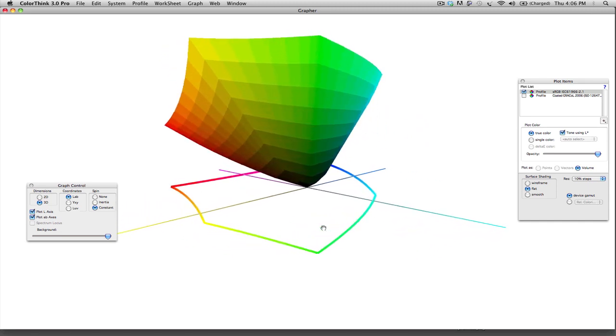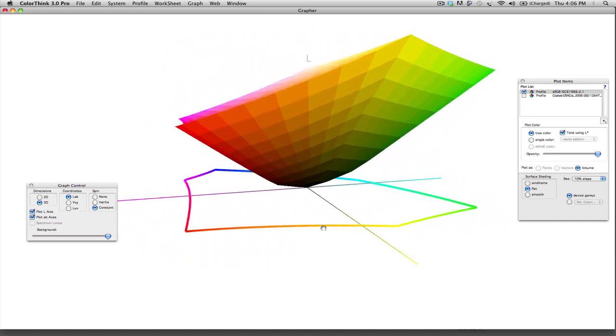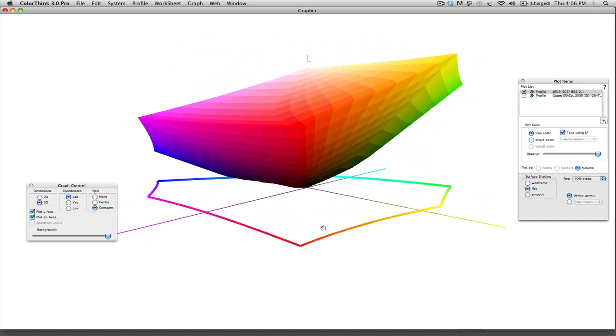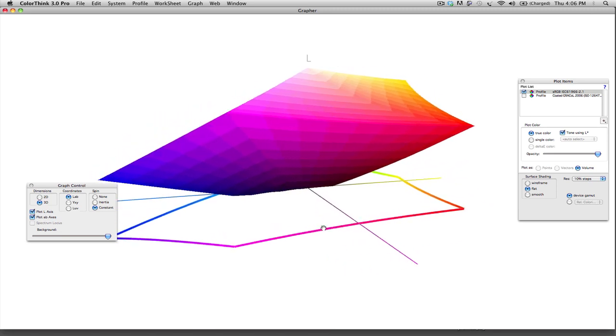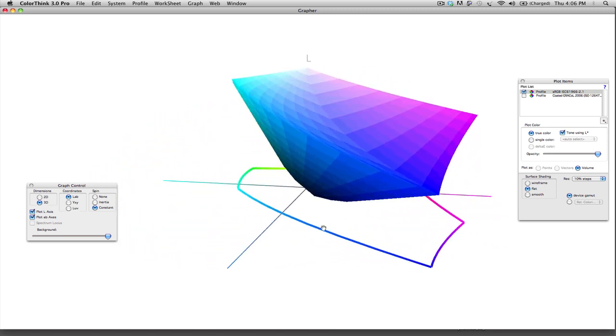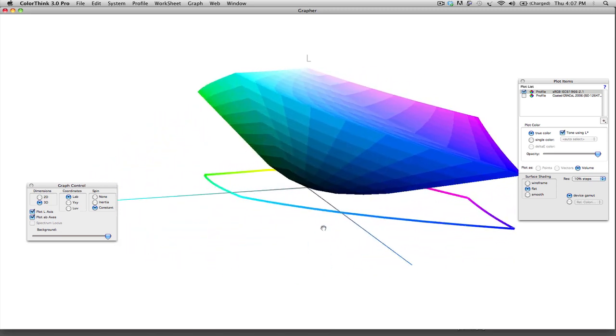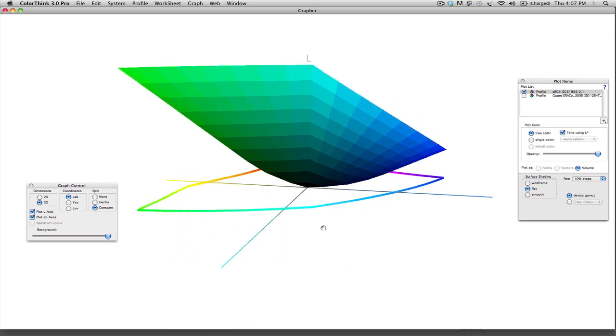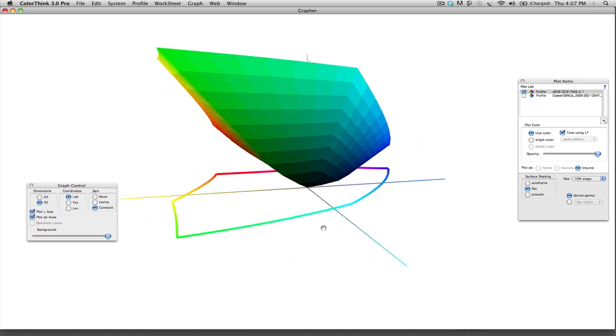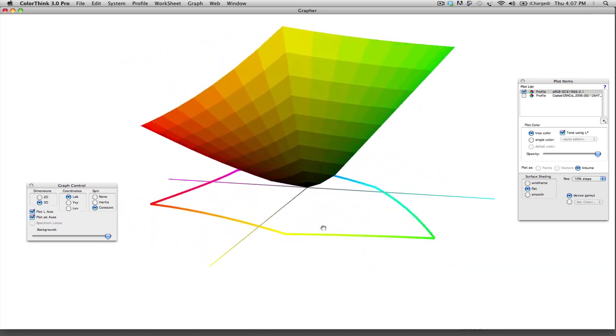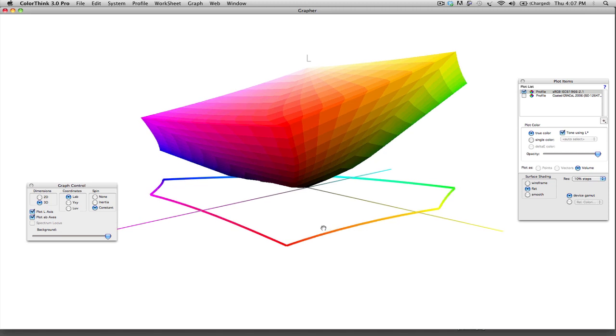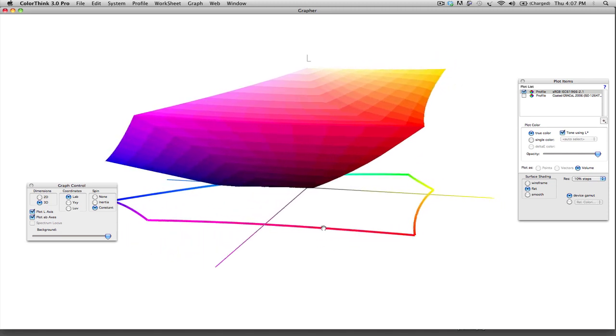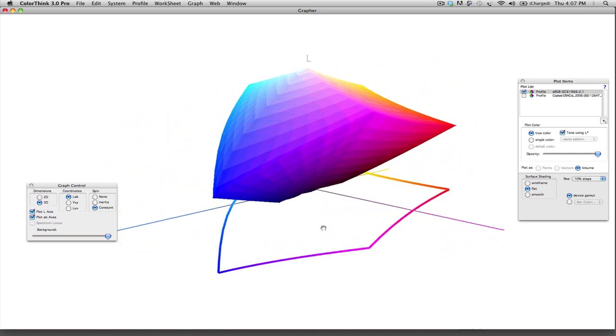CMYK is the subtractive color theory, meaning that the cyan, magenta, and yellow inks act as filters. As light bounces off of the paper, it reflects up through the cyan, magenta, and yellow inks, which in turn will either absorb or reflect different color wavelengths.